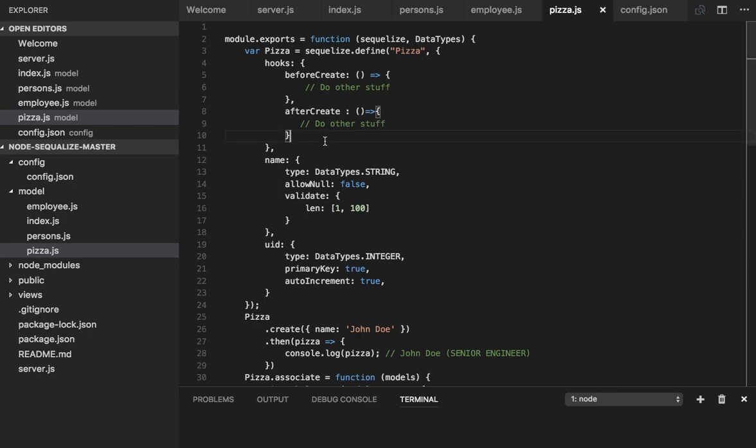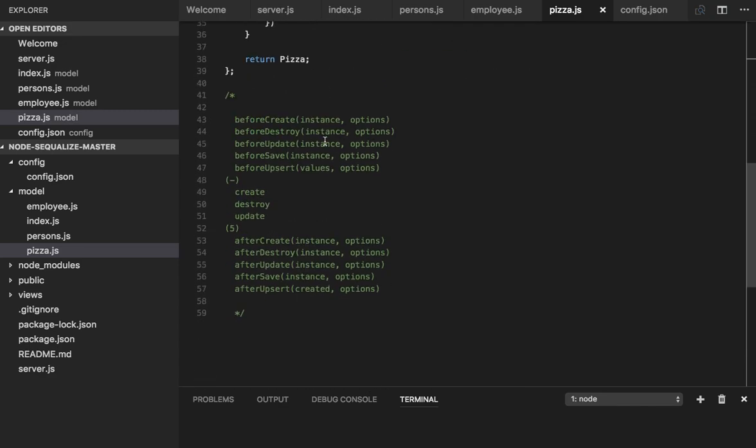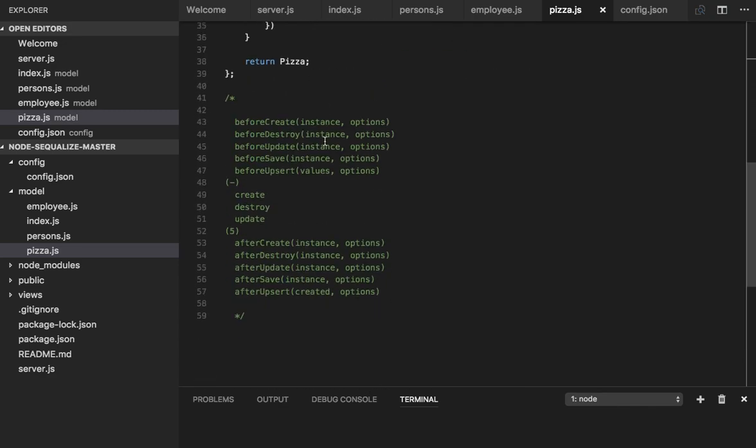Hello everyone, welcome back. Sequelize provides hooks which you can use to do pre and post processing after data validation, after creating the table, after saving data inside the table, after removing the row from the table. There are different hooks that exist like before create, before destroy.